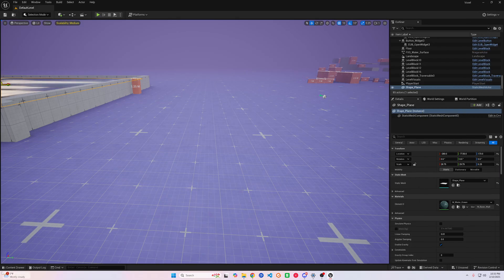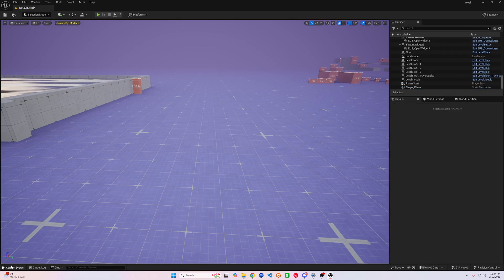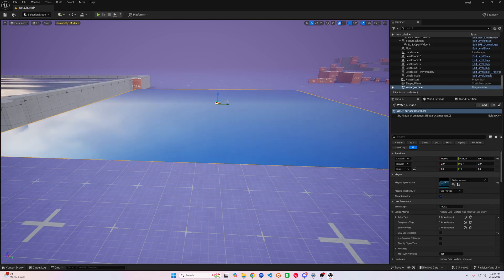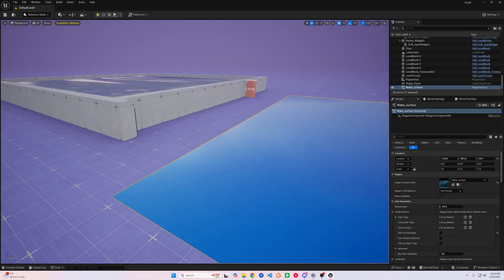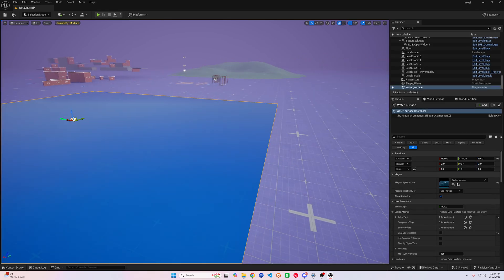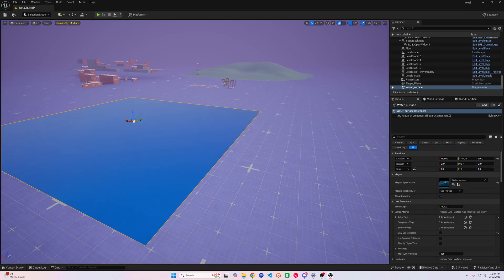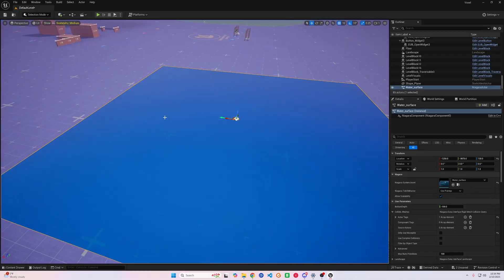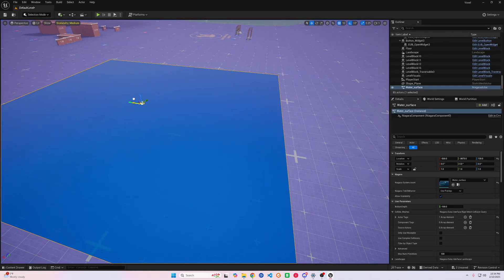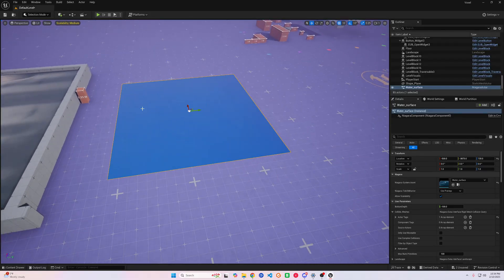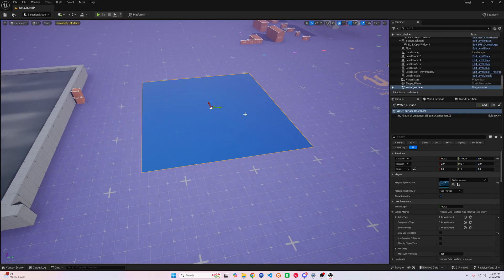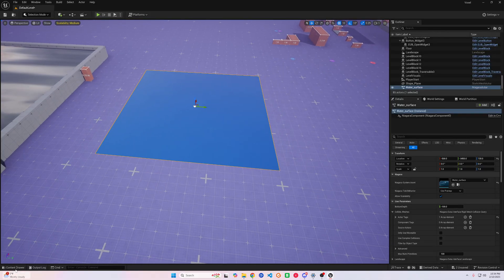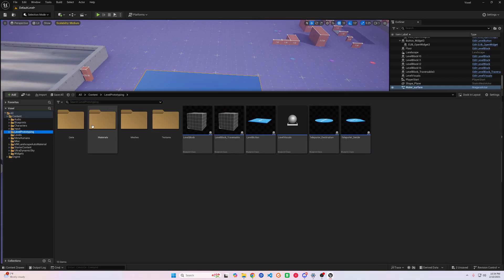After we hide our window, we can now drag our Niagara Fluids into our world and get it set up where we want it. I'm going to outline it with the traversal block so we can climb in and out of our little pool. Bear with me here while I create my outline — I will speed it up to lessen your suffering.